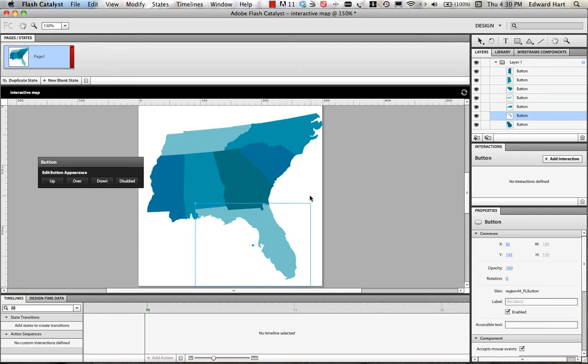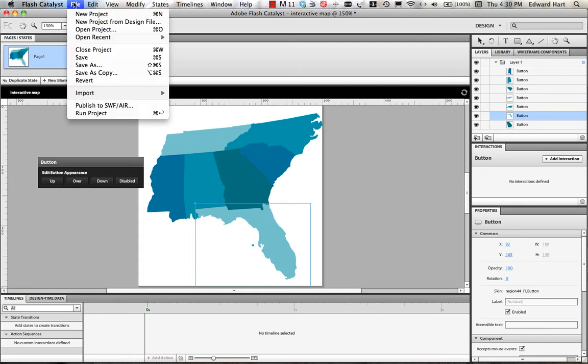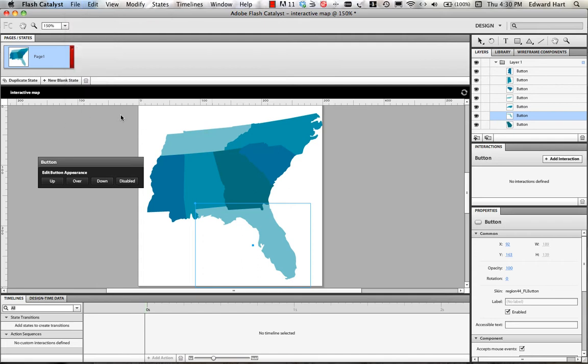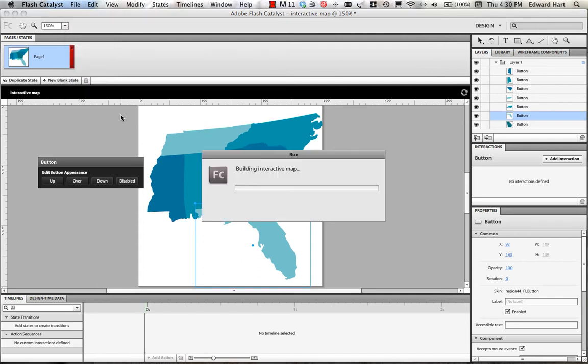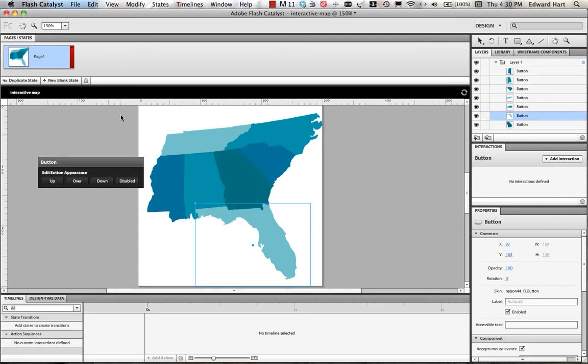Okay, now that I have all the states converted into buttons and my effects applied, I'm going to go ahead and run the project so we can see what we've got so far. Flash Catalyst is then going to take all of the changes that I've made and go ahead and build my interactive map and give me a chance to look at it in a browser and see how it's going to operate.